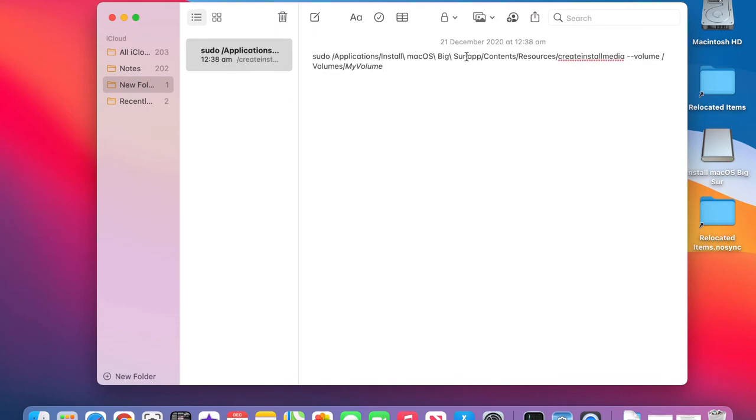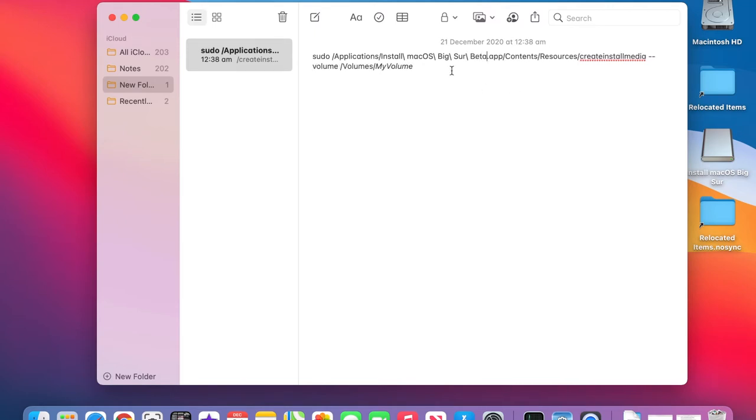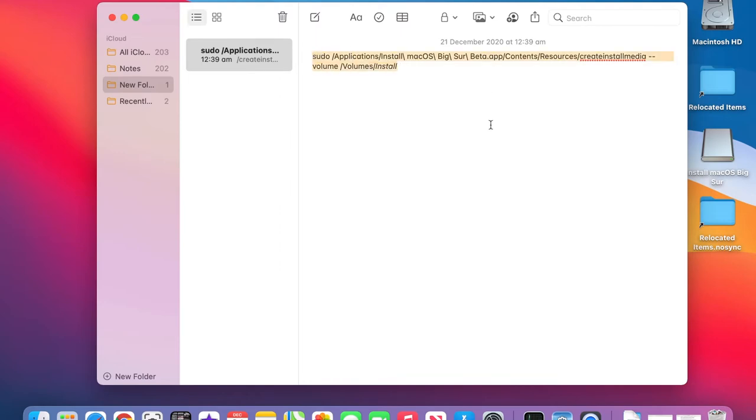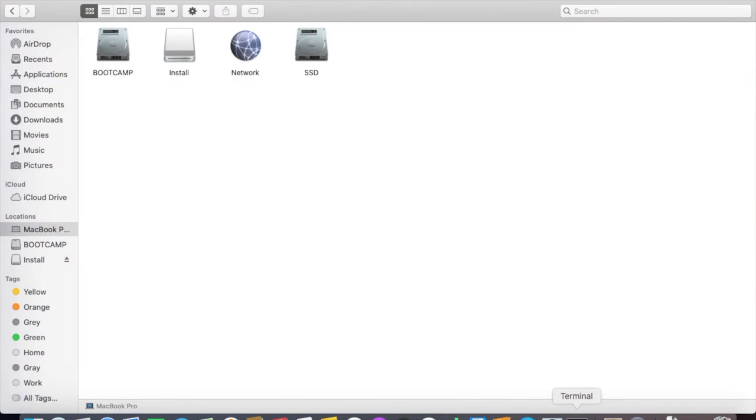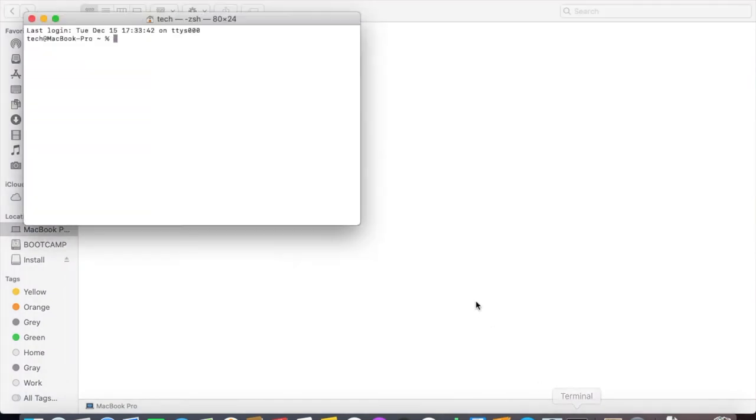Now we edit that line, add the word beta to match the installer. Then we change the last part to the name of the USB. With that done we can open Terminal and paste that line in.